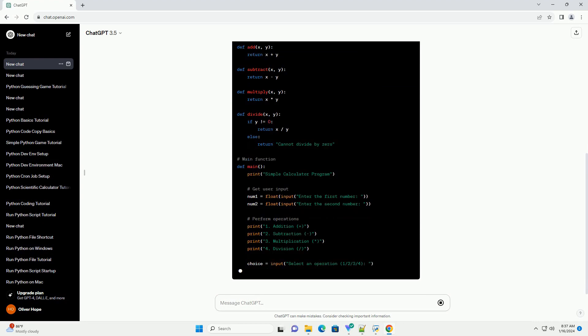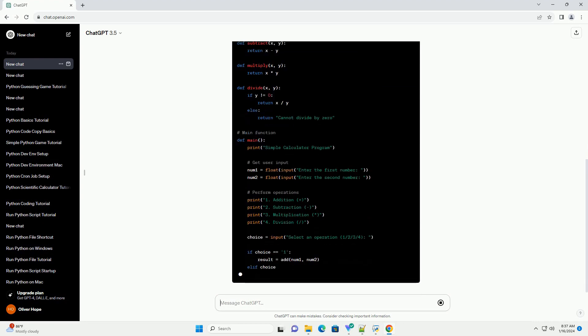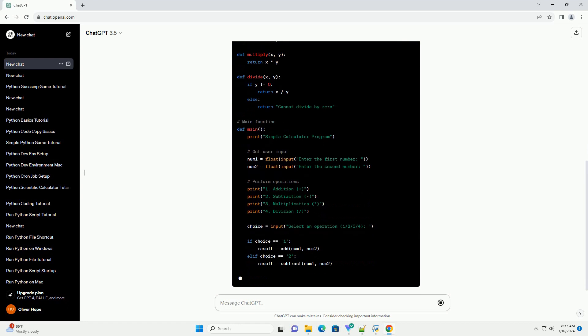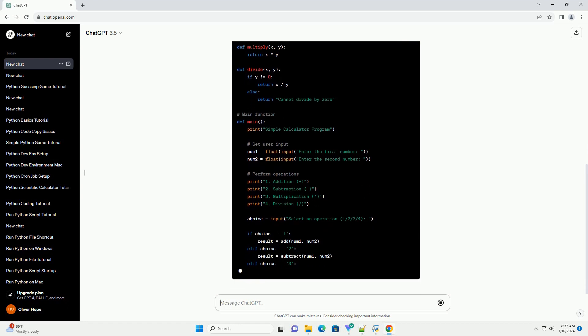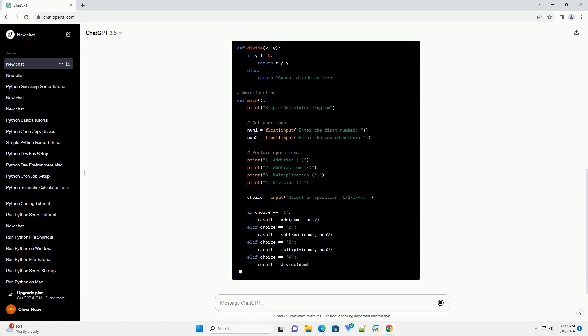Once installed, open your favorite text editor or integrated development environment (IDE) to write and run your Python code.